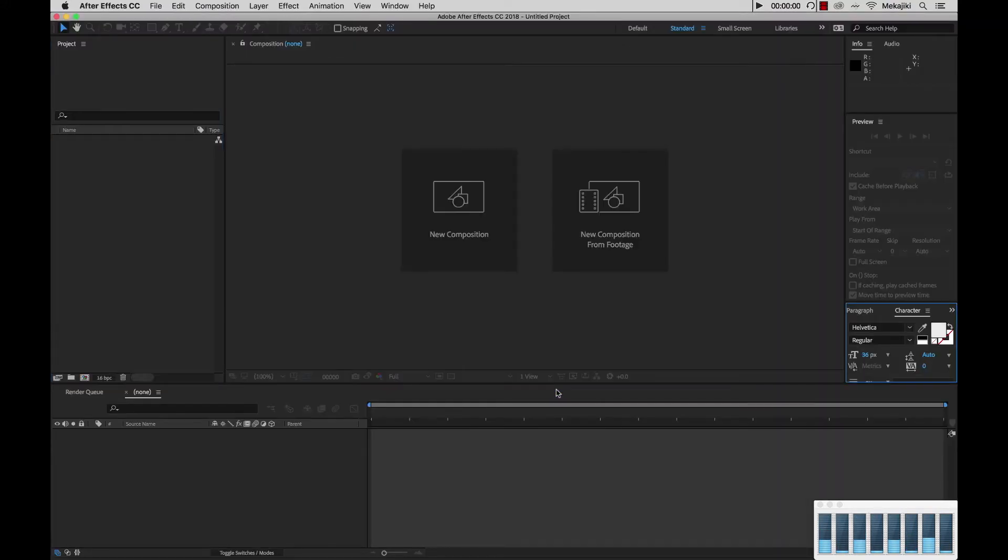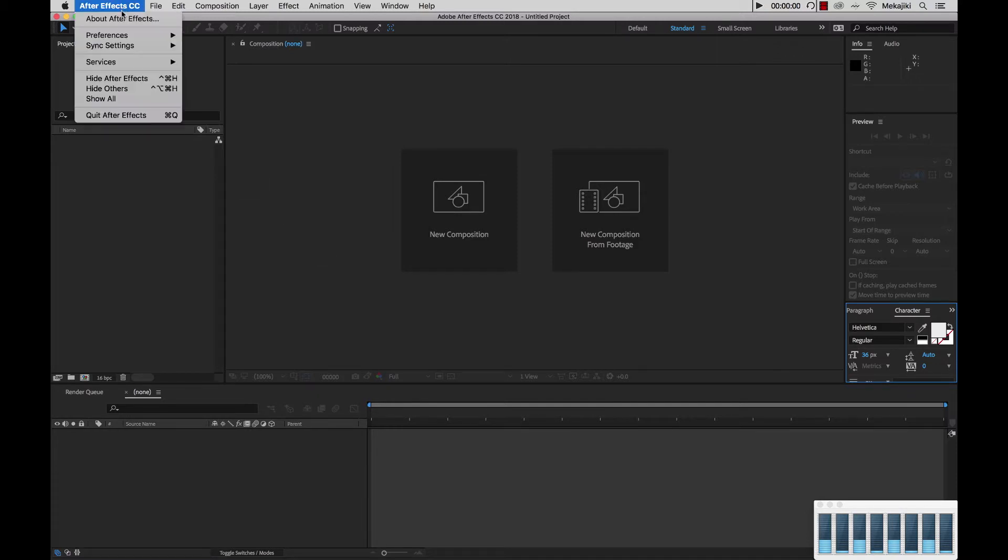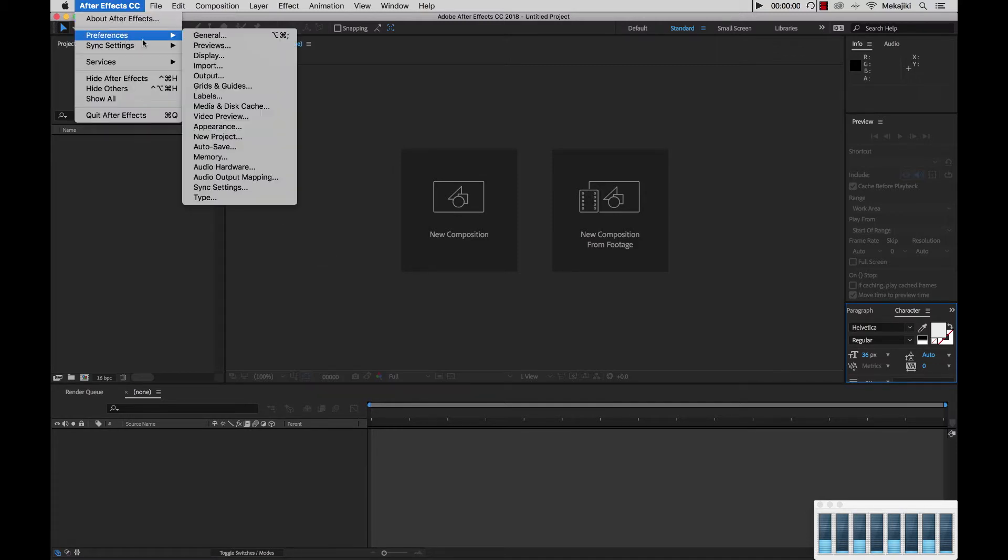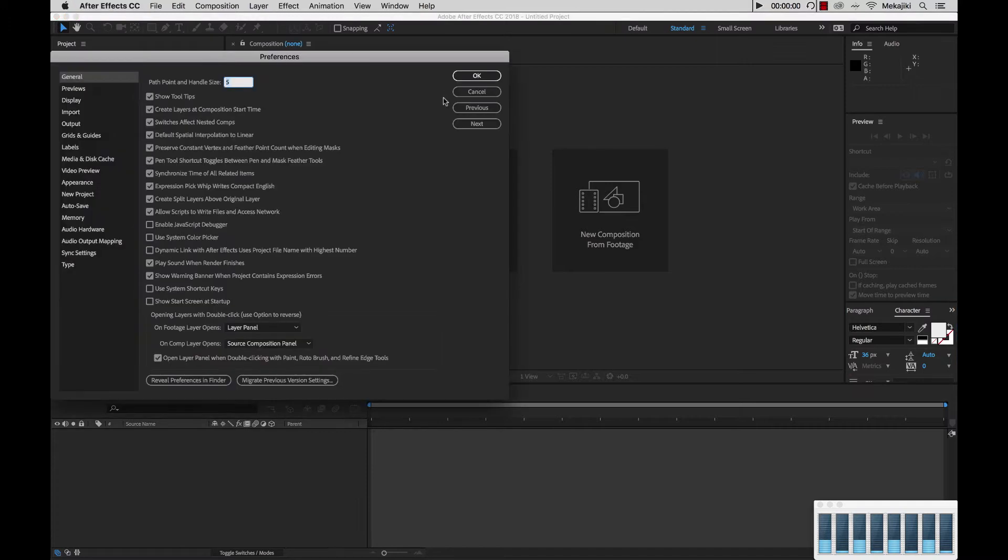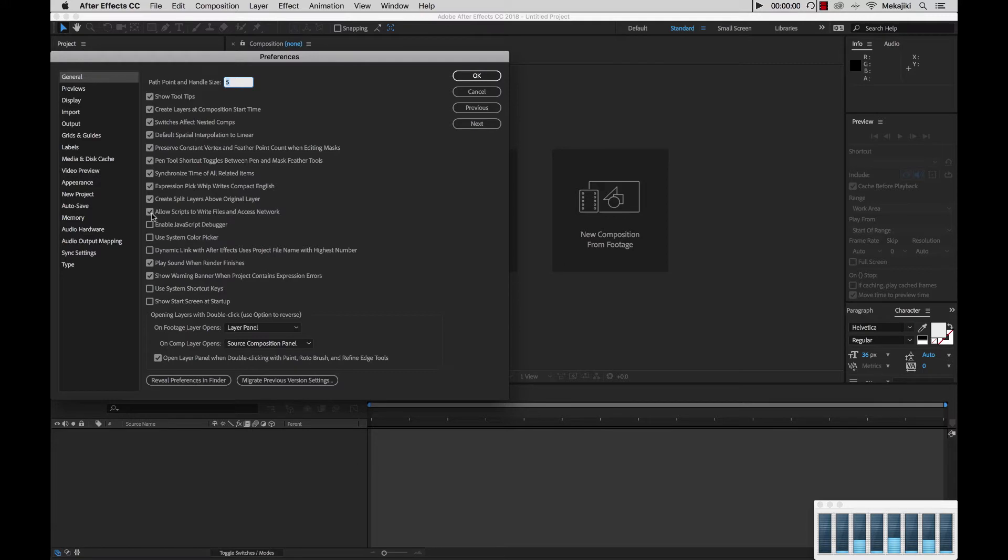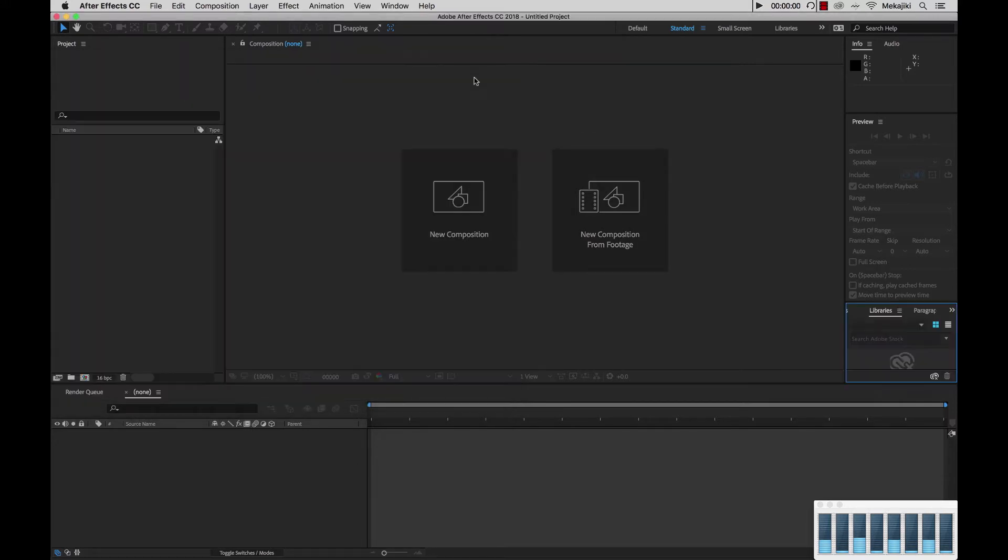Now that we have After Effects up, we want to make sure we have one certain preference checked. Go up into After Effects Preferences General, or on Windows it will be under Edit Preferences General, and make sure that this option, Allow Scripts to Write Files and Access Network, is turned on. In our case it's already turned on, so we're going to go ahead and click OK.